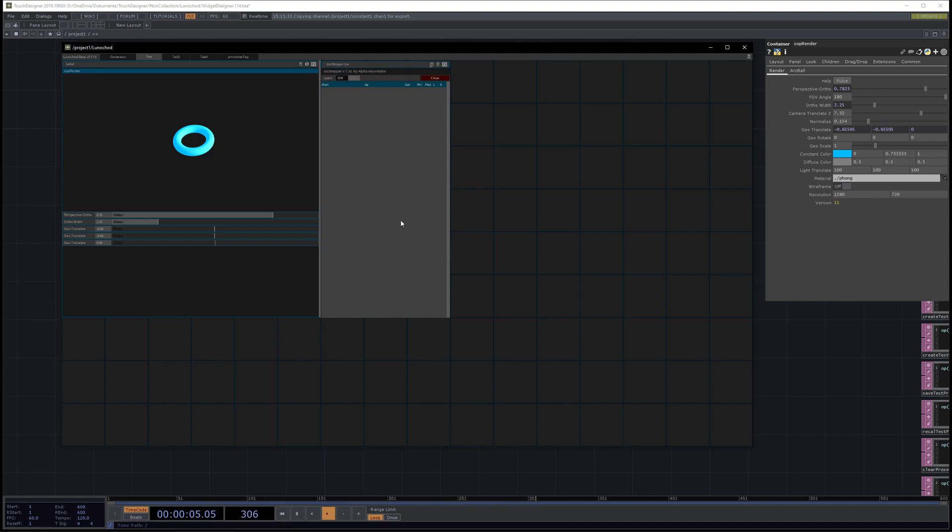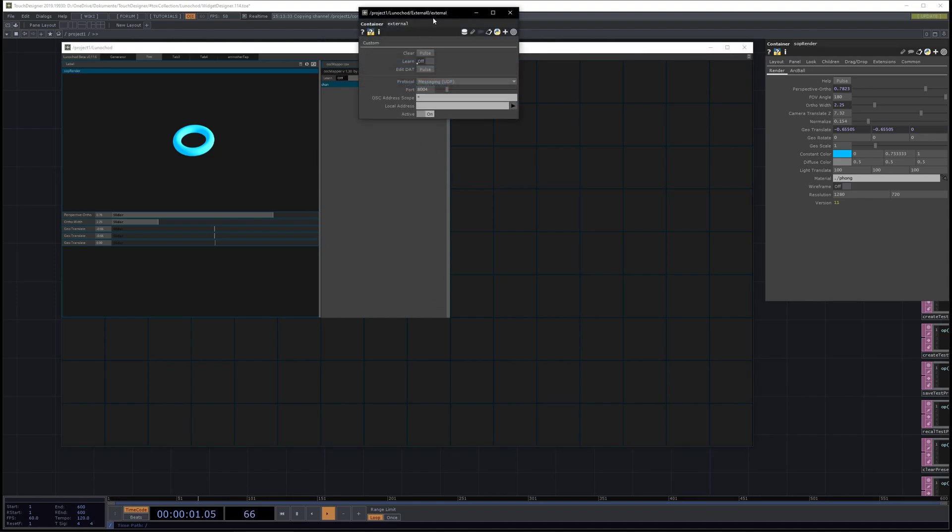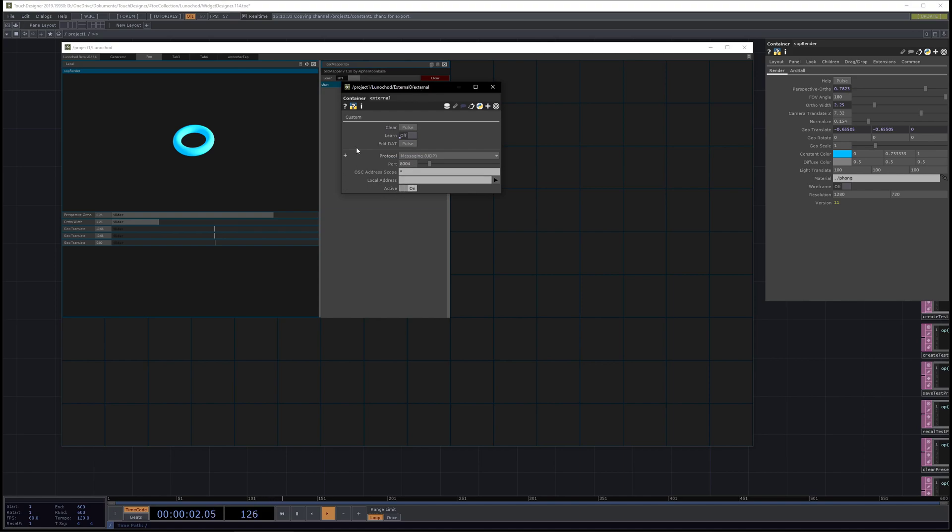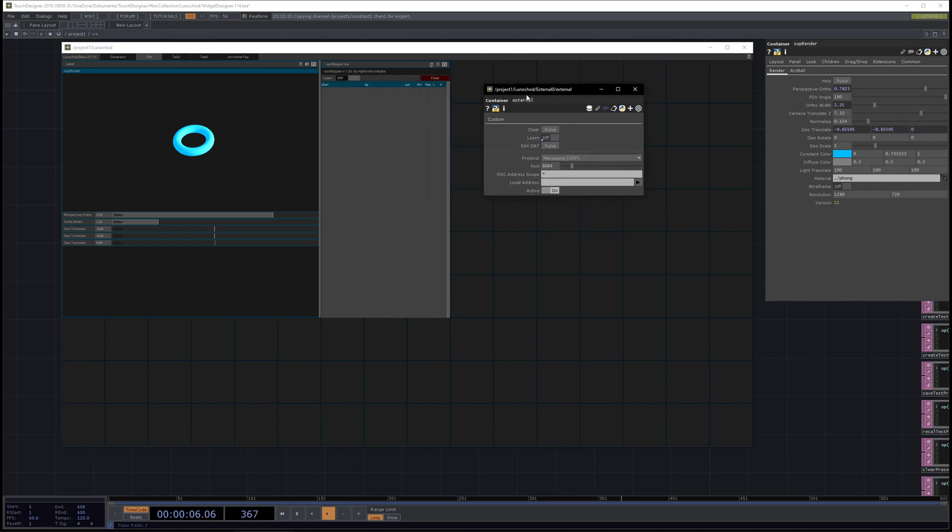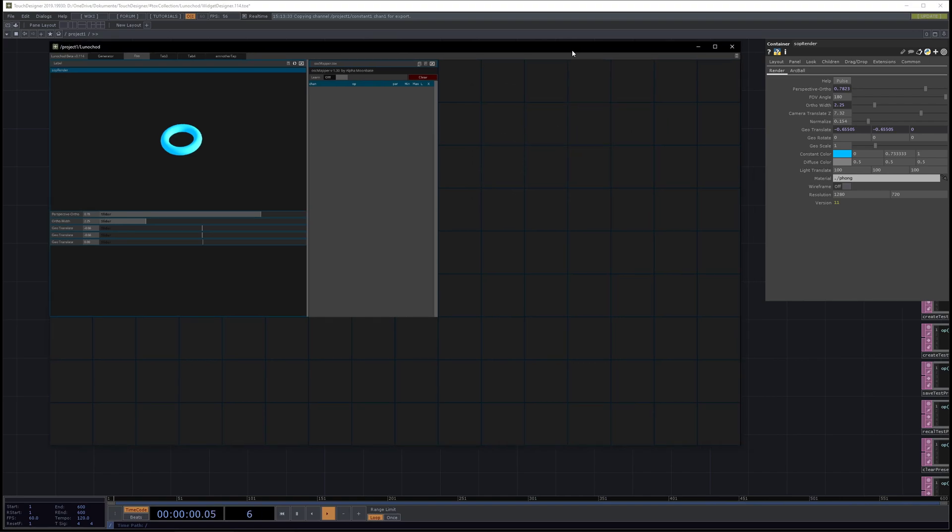The second one will open the parameter page of the OSC mapper. Basically for the external talks you just load it. If we press it you can see we have all the parameters, just the custom parameters for our component, also the storage edit, just the basic parameter page.